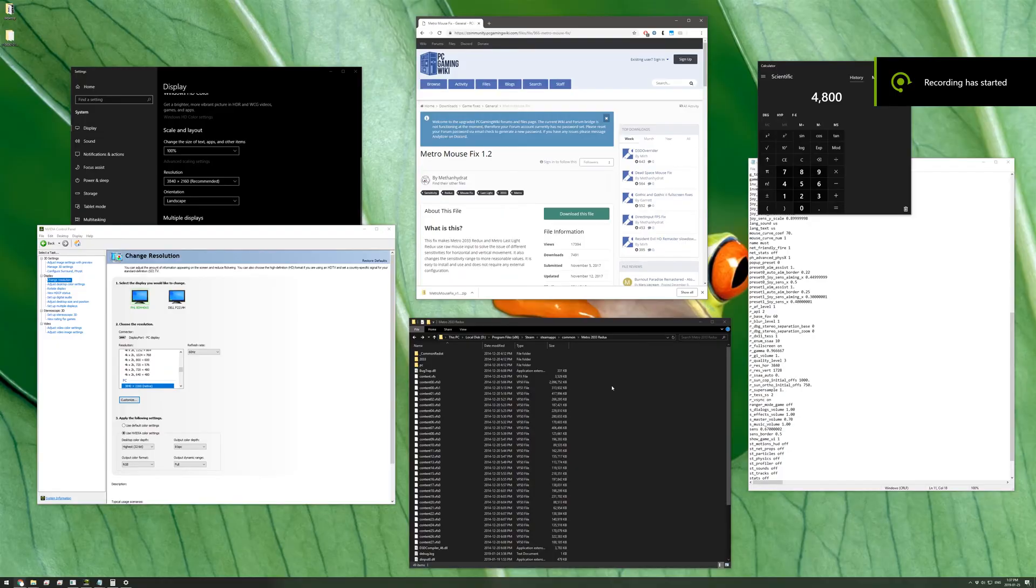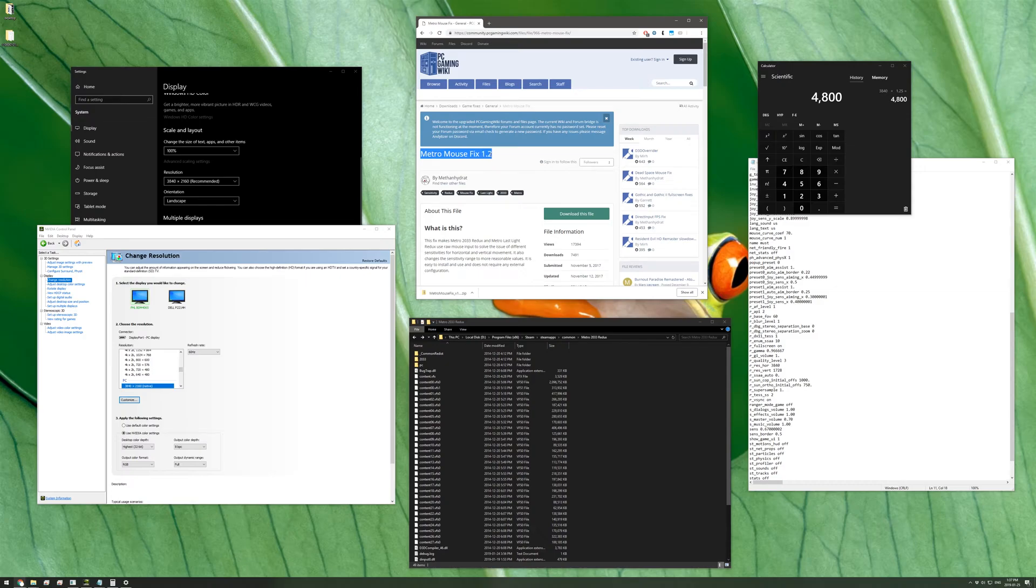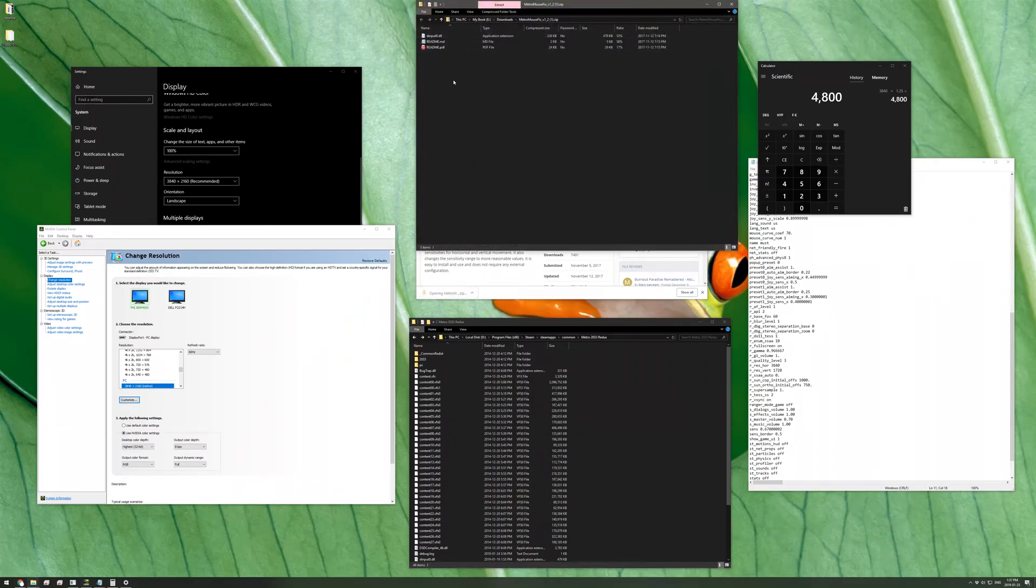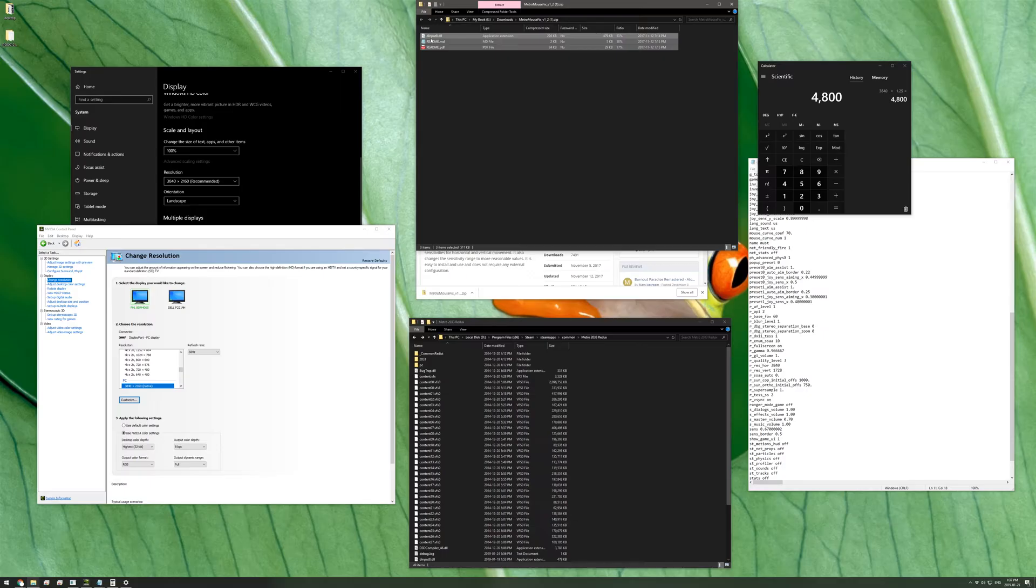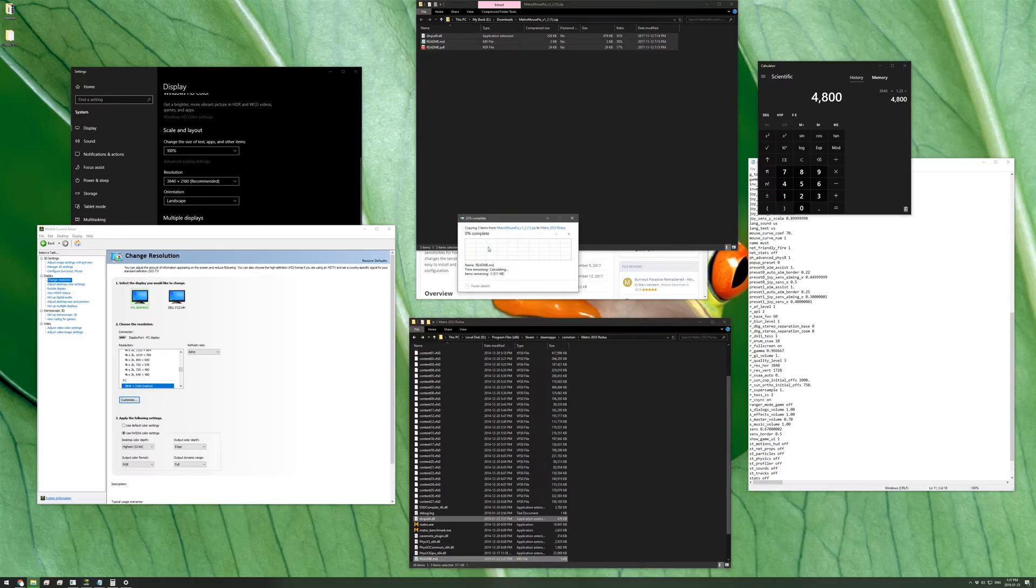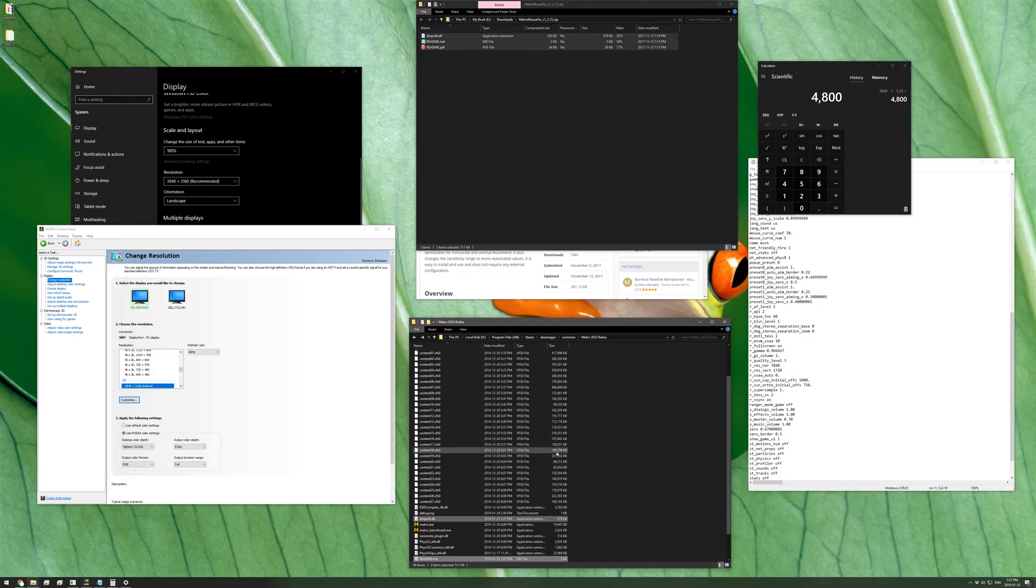So the last thing I'd like to mention is this Metro Mouse Fix 1.2 modification which you should definitely use if you're playing the game on an ultra-wide monitor. This fix basically prevents Metro 2033 Redux or Metro Last Light Redux from relating your horizontal and vertical mouse sensitivities, which shouldn't be different in the first place, to your vertical and horizontal screen resolutions. So all you need to do is download this .dll file and drag it into your Metro 2033 installation folder and the fix will be applied immediately. You can just simply launch your game and you'll be good to go.